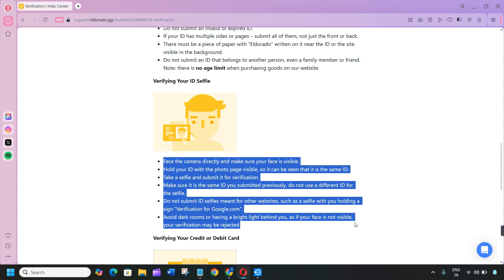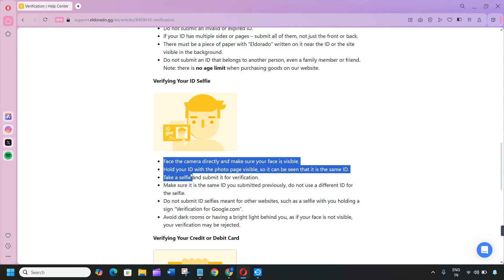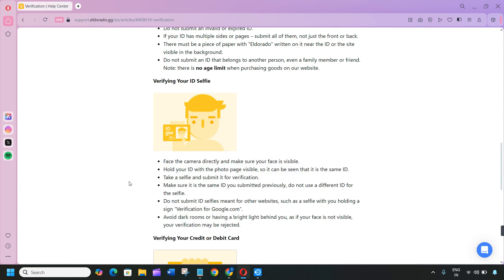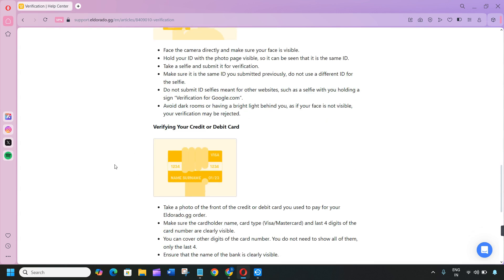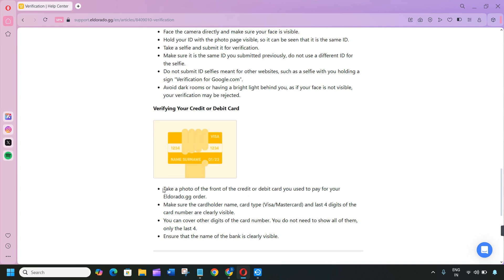After verifying your credit or debit card, take a photo of the front of the credit or debit card you used to pay for your Eldorado.gg order. Make sure the cardholder name, card number, and four digits of the card number are clearly visible.